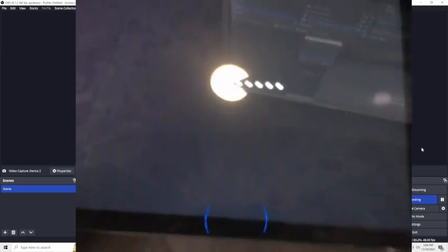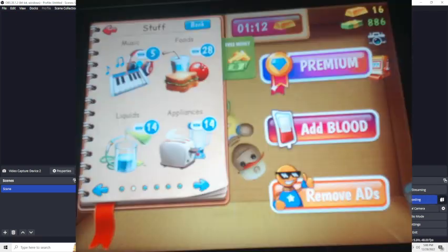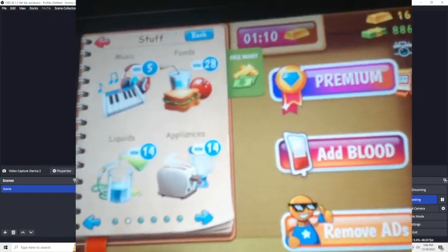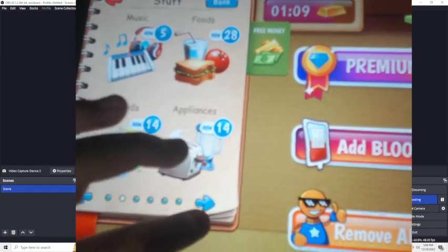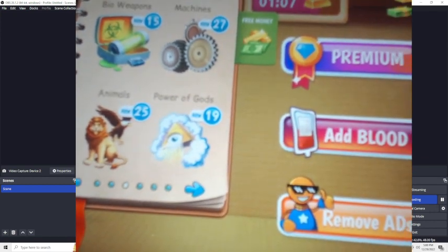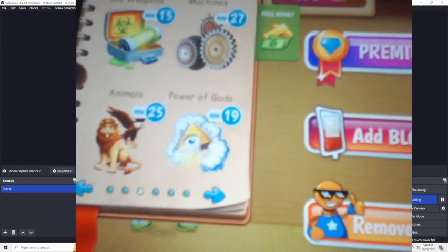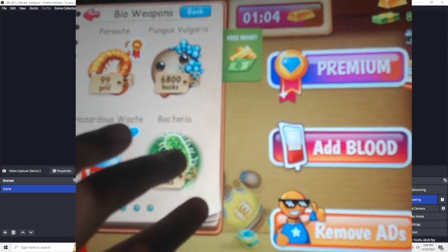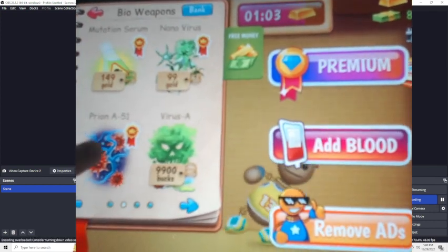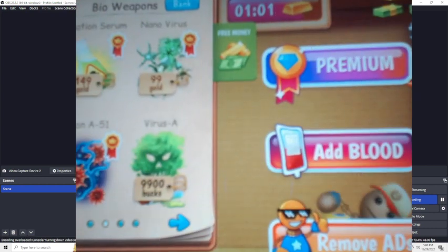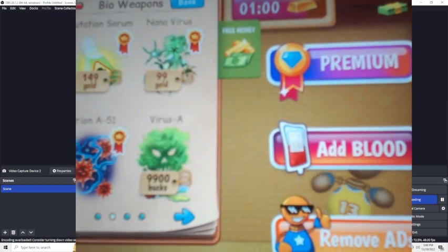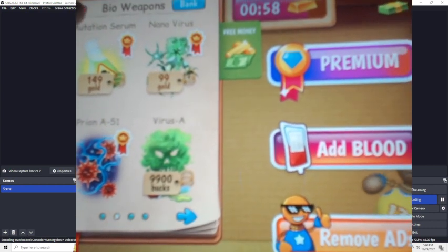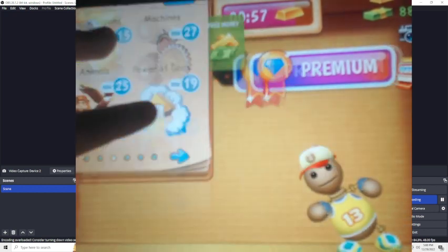Hold on guys. Man, there's so many ads in this game. Just saying, but remove ads? Nah, I'm not gonna do that. Fire weapons, okay, we're here. Let's use Prion A-51, let's use that one.